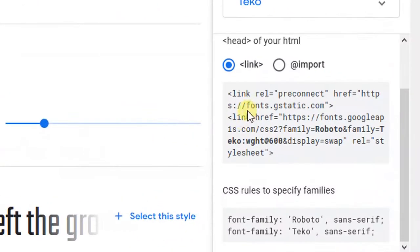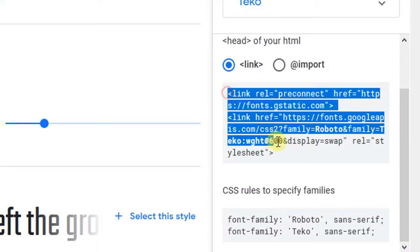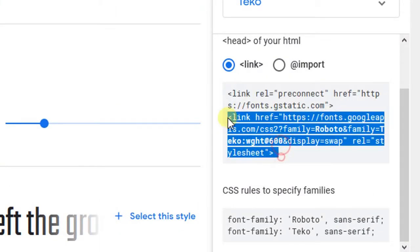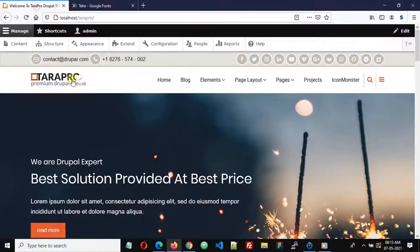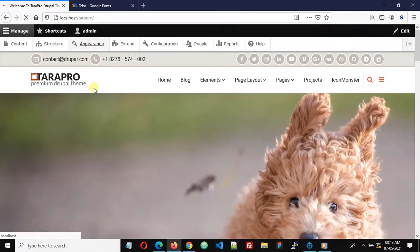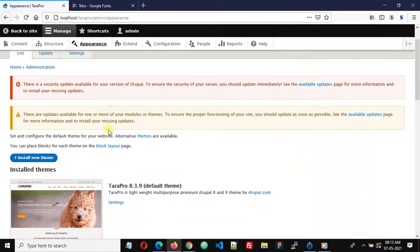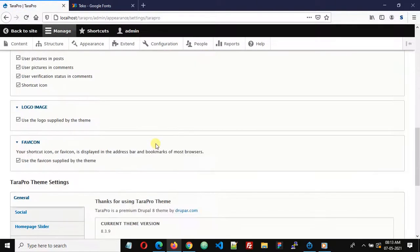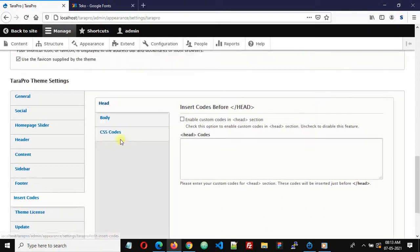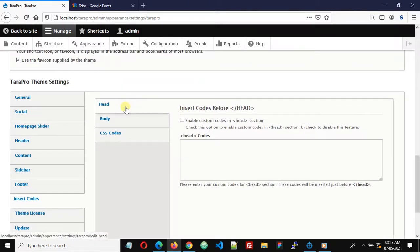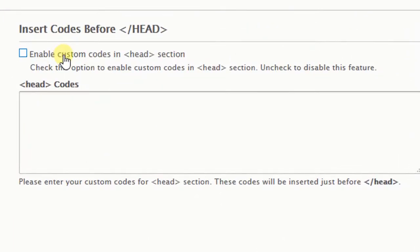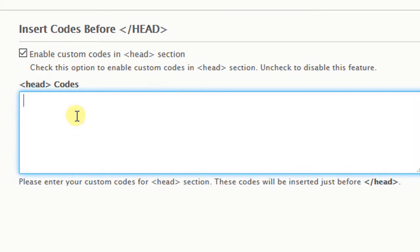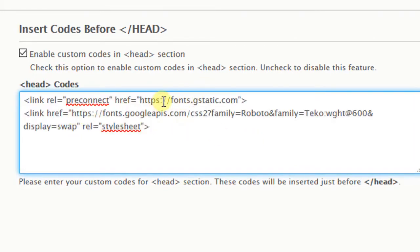We'll get a link like this, so copy this link and go to the Appearance section. Click Settings of the Dara Pro theme, and on the settings page of the theme click Insert Codes. Then under the Head section, enable the custom code in head section.